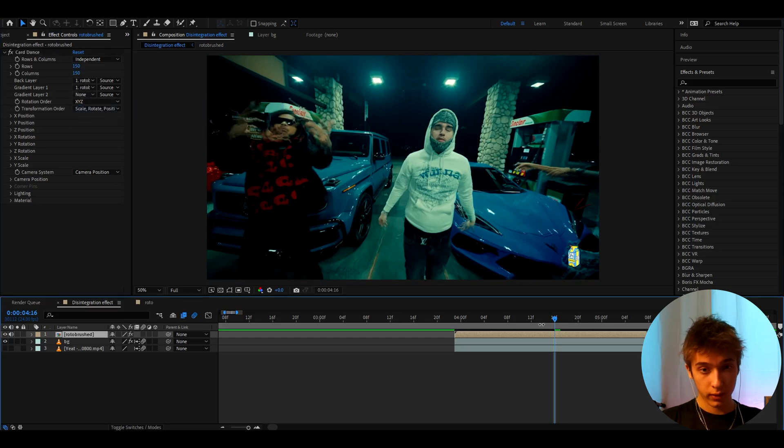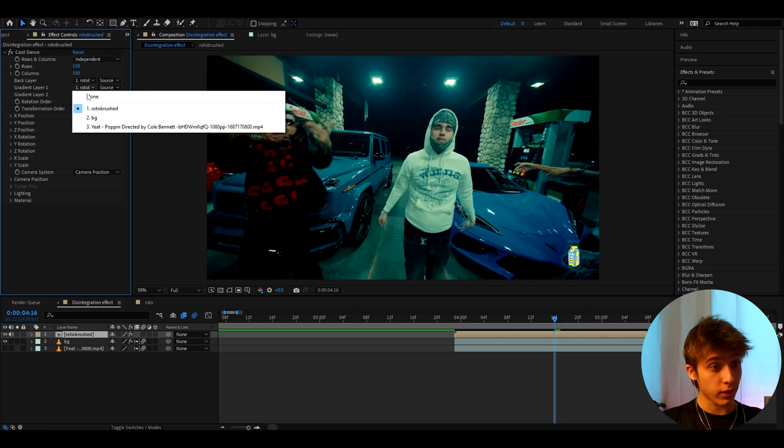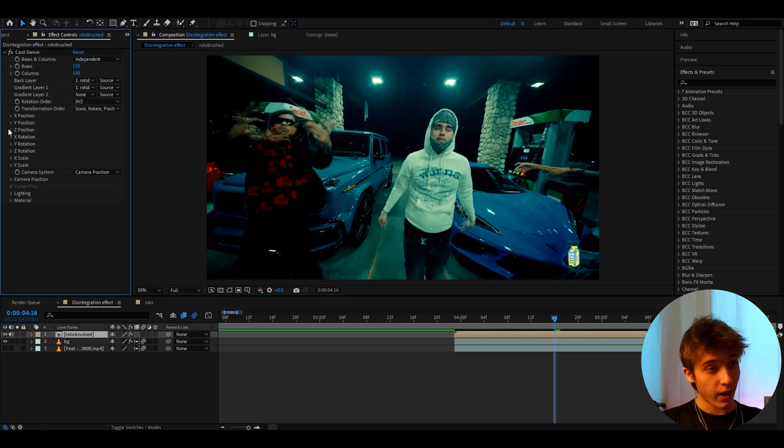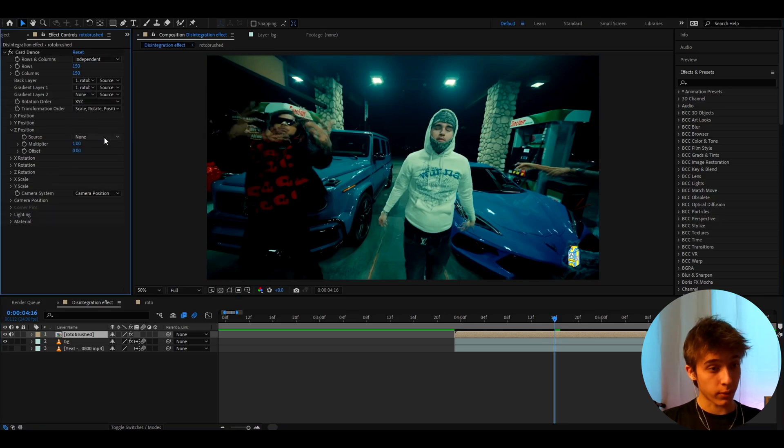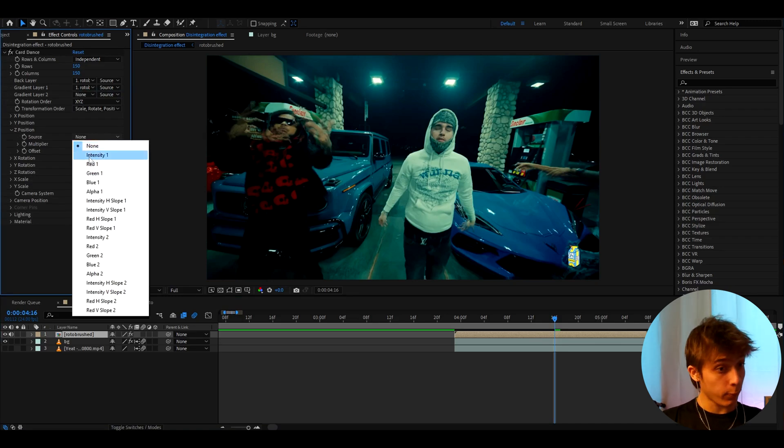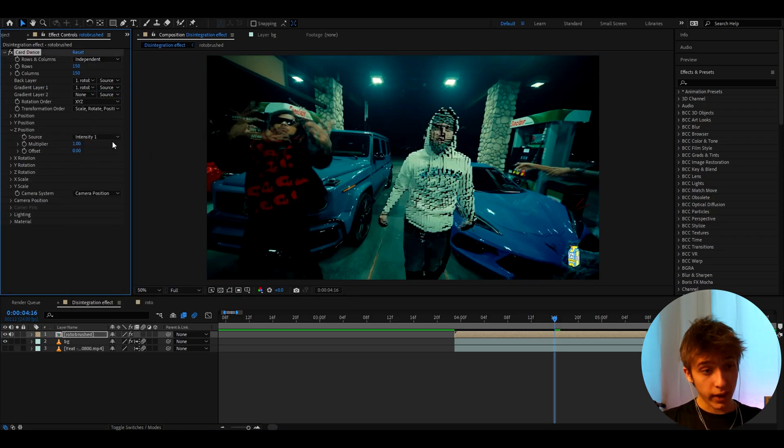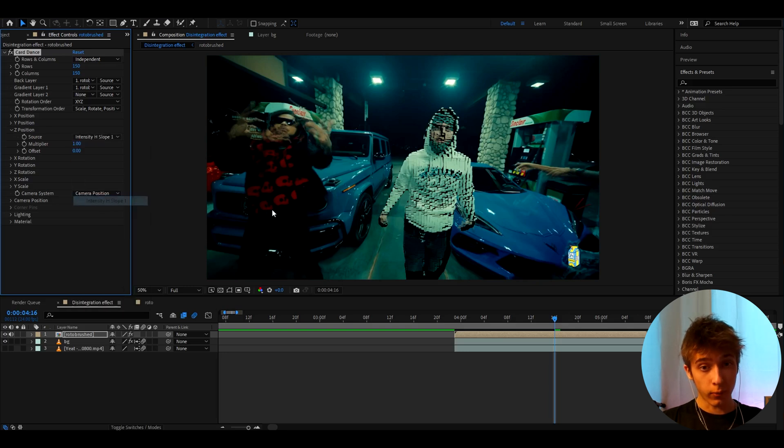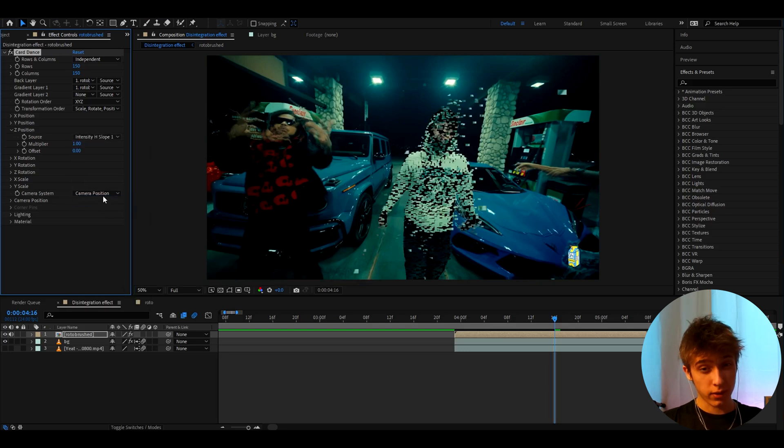And now you need to go to Gradient Layer and you can select the Roto Brushed layer that we just made, like this one, or you can select the background layer, whatever, you just need to select something here. Now we need to go to Z Position and this is the most important part. You need to select something out of here. A lot of people like the Intensity one, I do like this a lot, but I'm going to choose this time Intensity H Slope. I think this is a bit better.